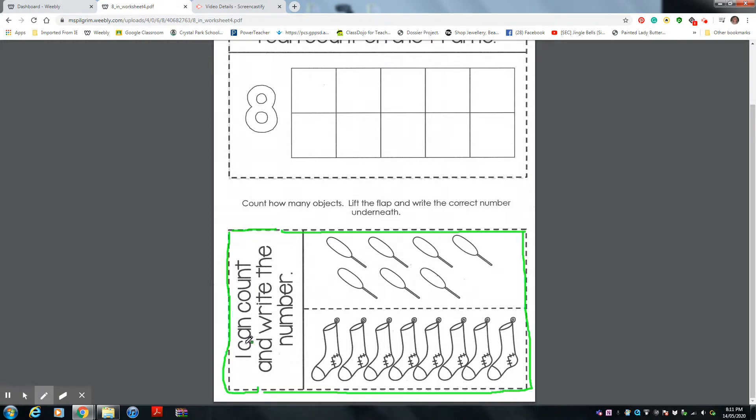You're going to cut it out. Then you're going to glue this part on your page because it says, I can count and write the number.